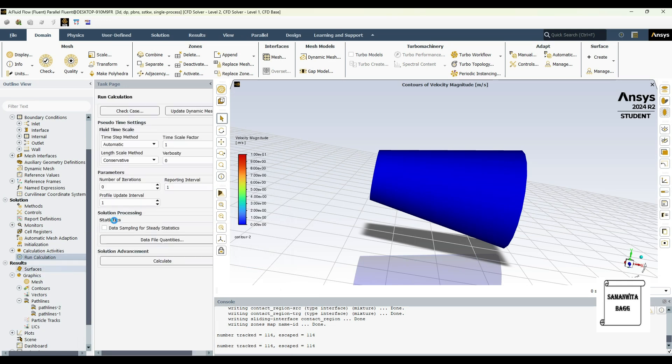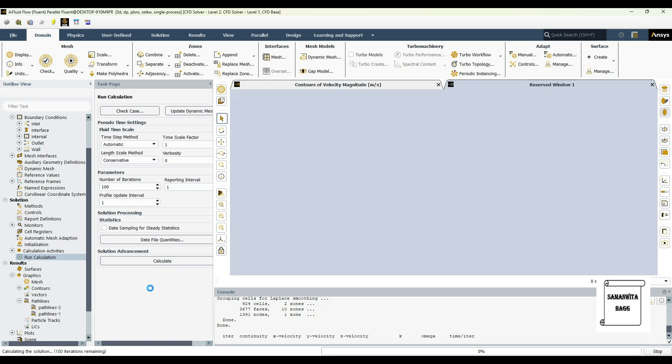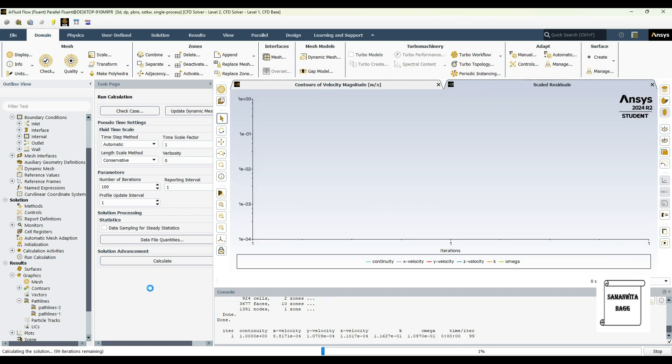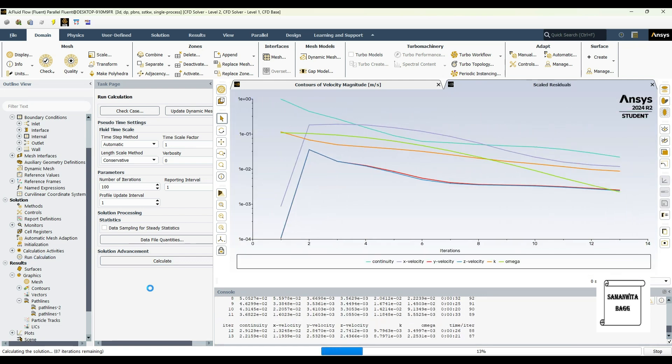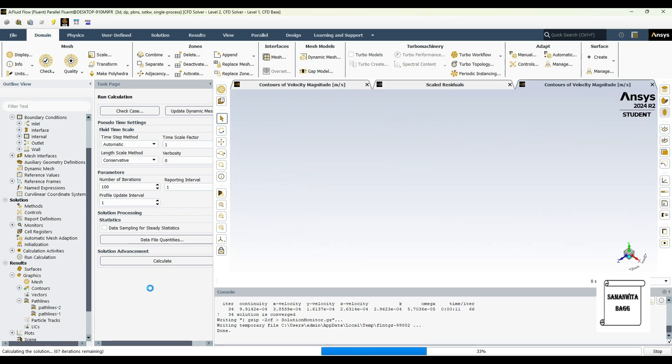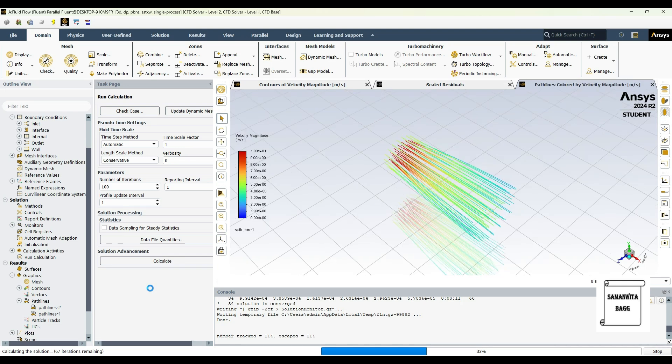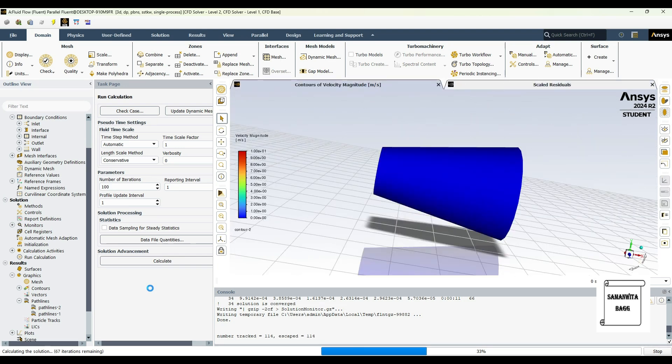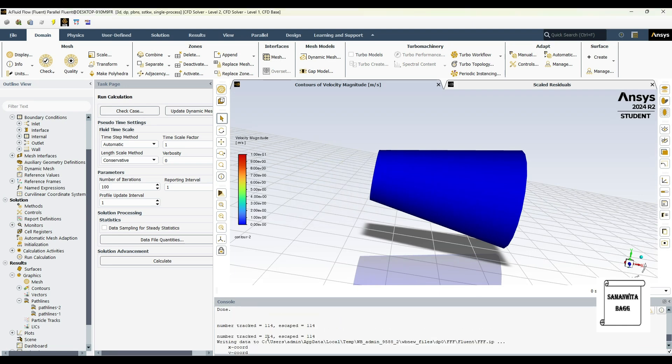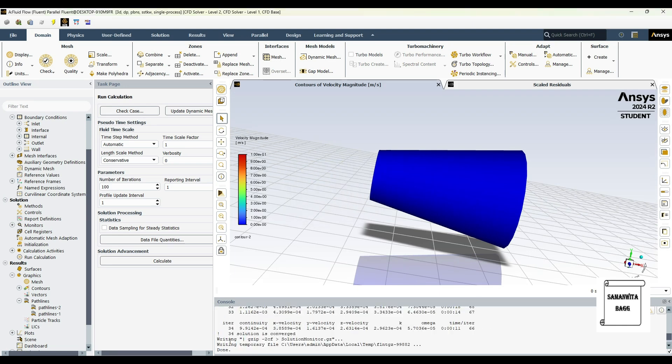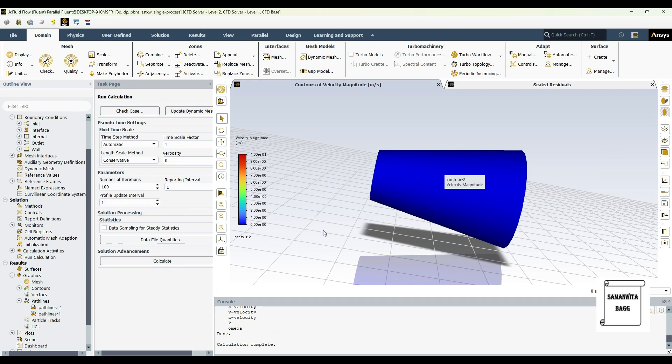Then I'll go to run calculations and double click over here. I'll choose number of iterations as 100 and calculate. Calculation is complete. You can see here the solution got converged at the 34th iteration, so 100 is actually quite a large value, but that's okay. You can give 100 and solve it.